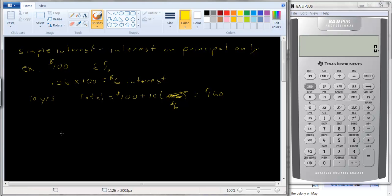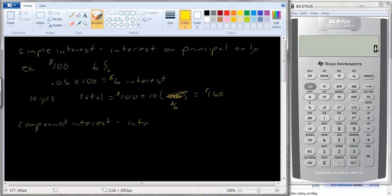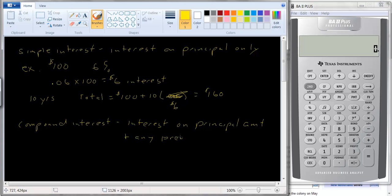Now when you have compound interest, you earn interest on the original amount of the loan — that is, interest on the principal amount and any previously received interest.